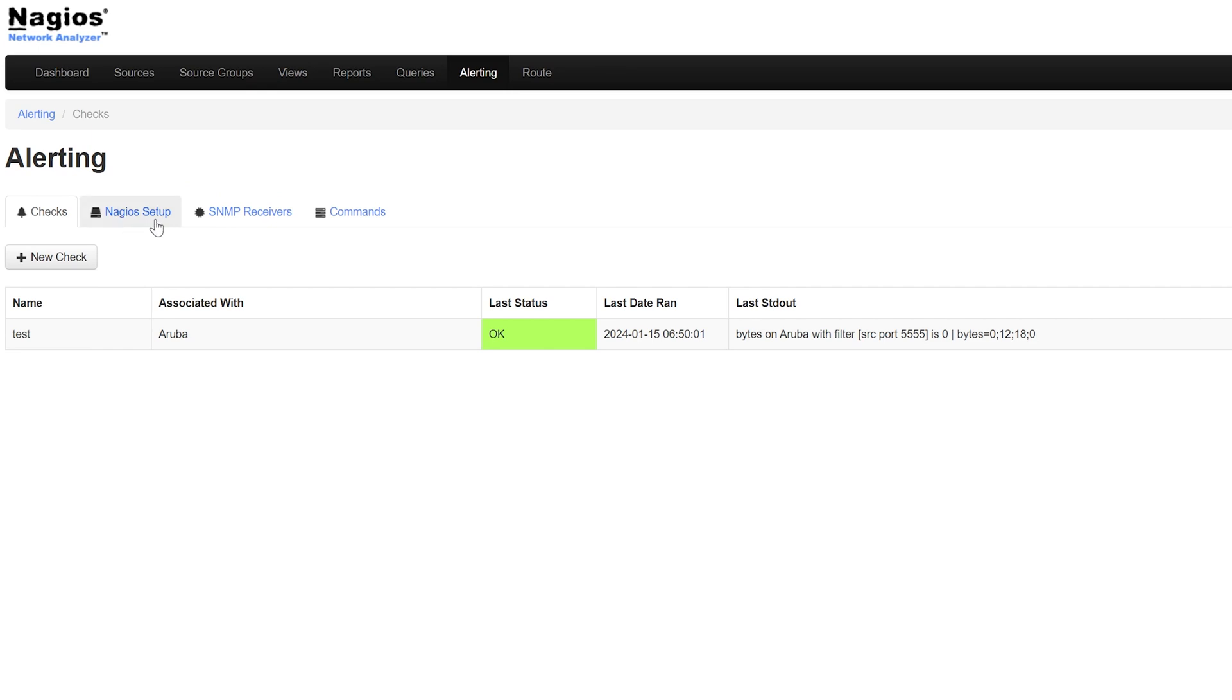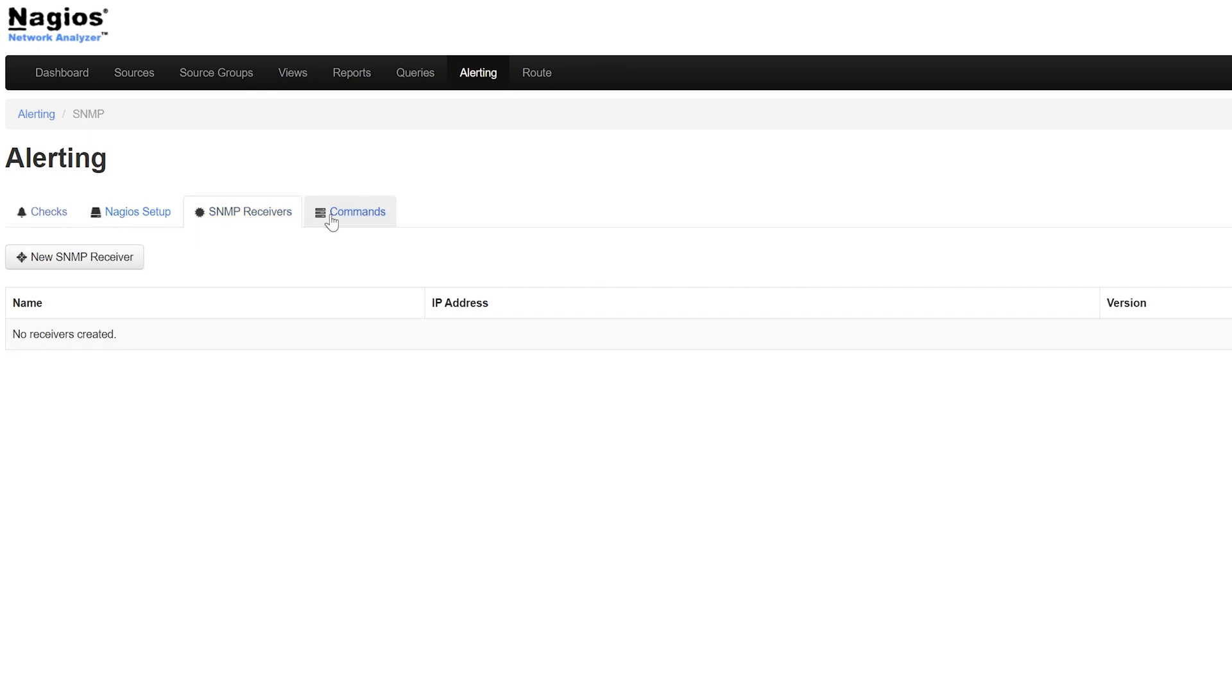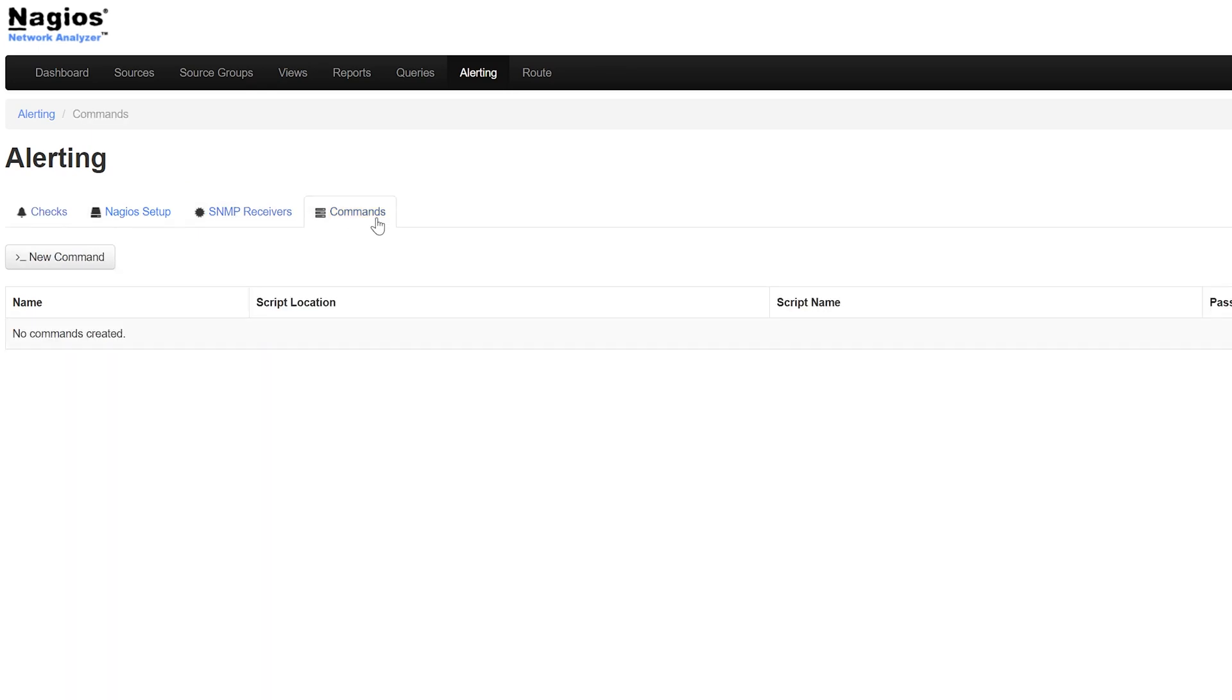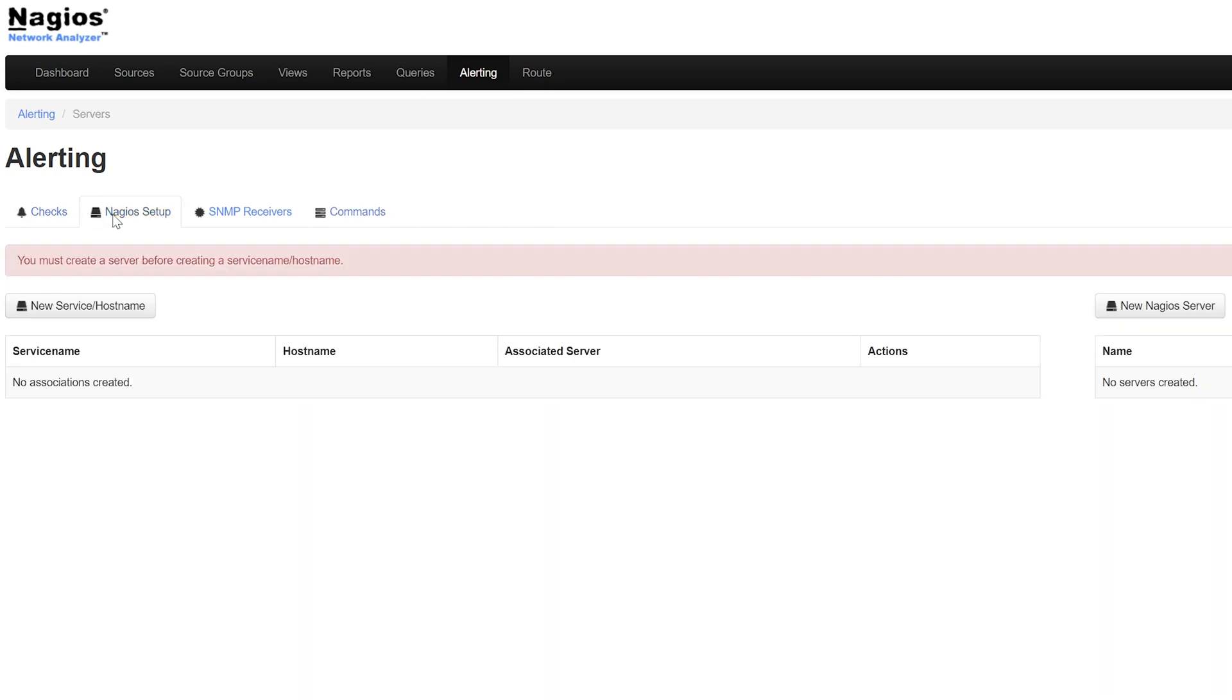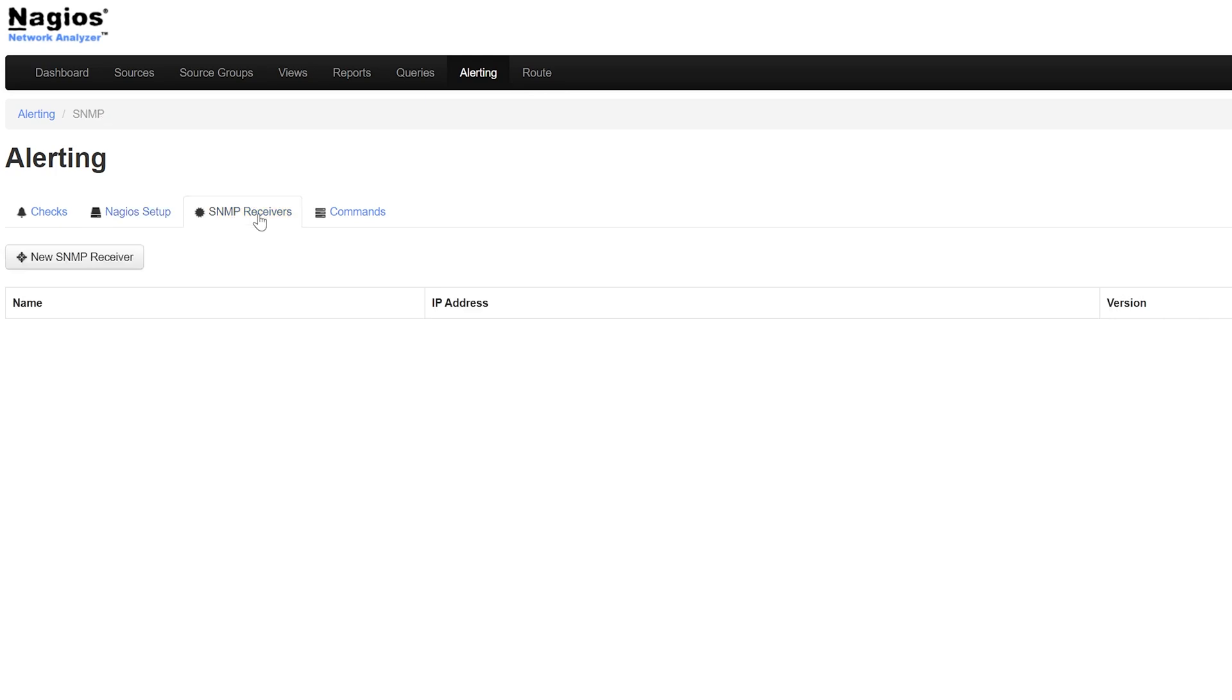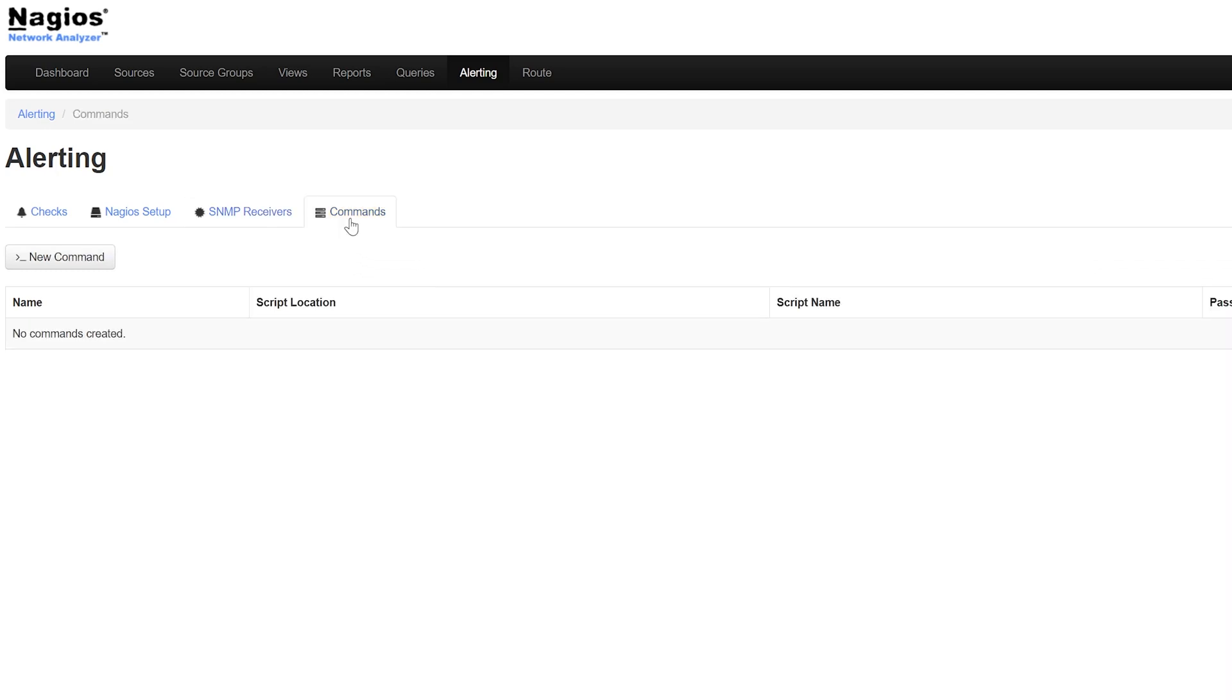There are four tabs on the alerting page: checks, Nagio setup, SNMP receivers, and commands. Checks are how alerts are triggered. Nagio setup is a feature that can be used when you integrate NA and XI. SNMP receivers is where SNMP traps can be sent to other applications after being configured. And the last tab is for executing a command as an alerting method. This can be a binary command or your own custom script.